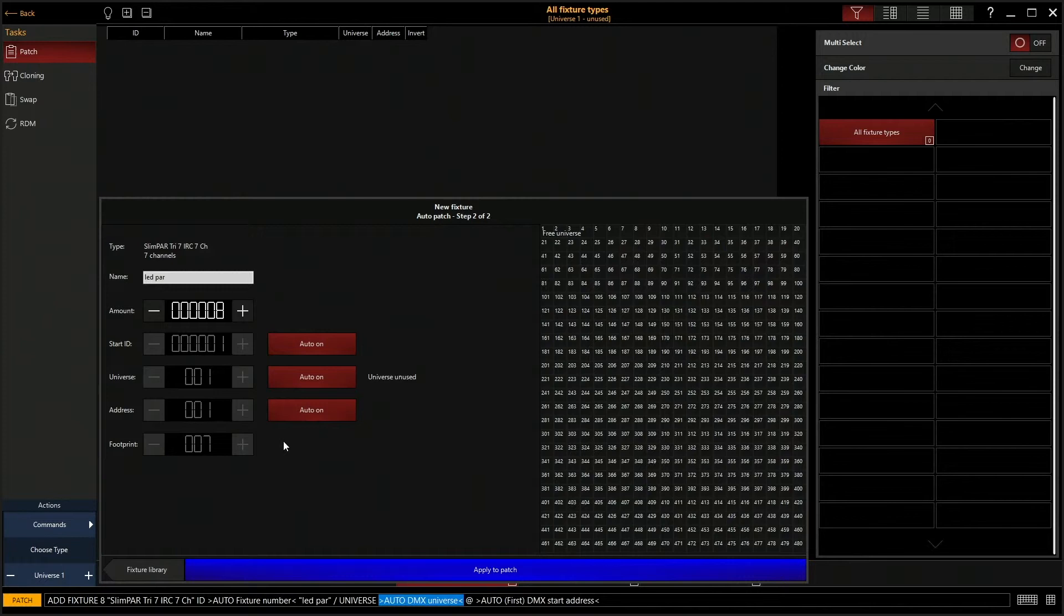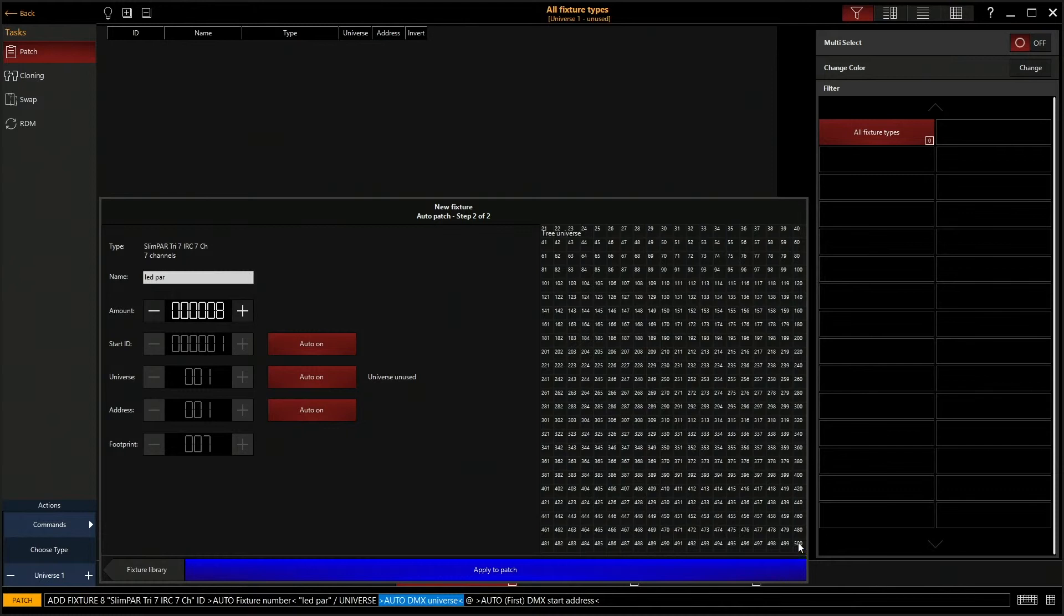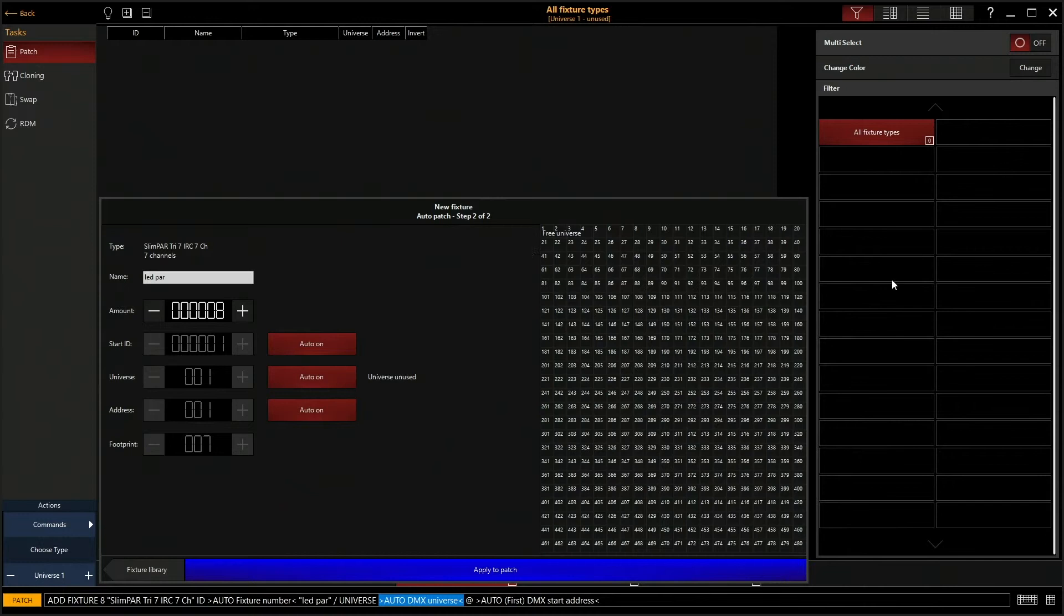And this is the footprint. So this is telling us that it's taking up those seven channels right there. Over on this side you see this is the whole universe. So you can see down here, here's 500, here's one. This is showing you that nothing is patched. They're all black and open.